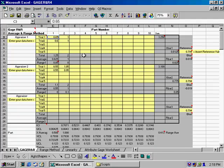not how appraiser 1 puts the gauge on the device and appraiser 2 puts it on a different way. So you want to be able to conduct a trial to find out how good you are at measuring things.